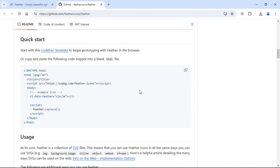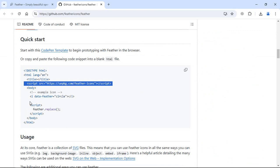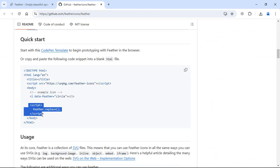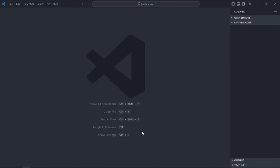First, the script tag. Second, this i element. And third, the script tag at the bottom with the feather.replace method. Let's go to the code editor and create an index file: index.html.